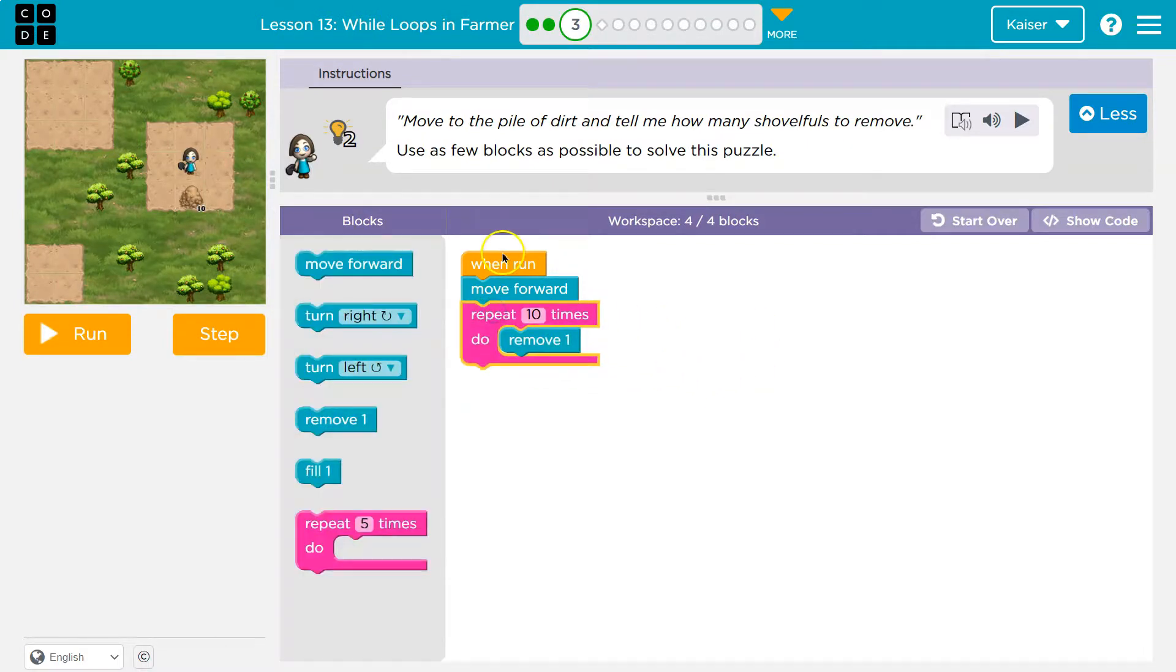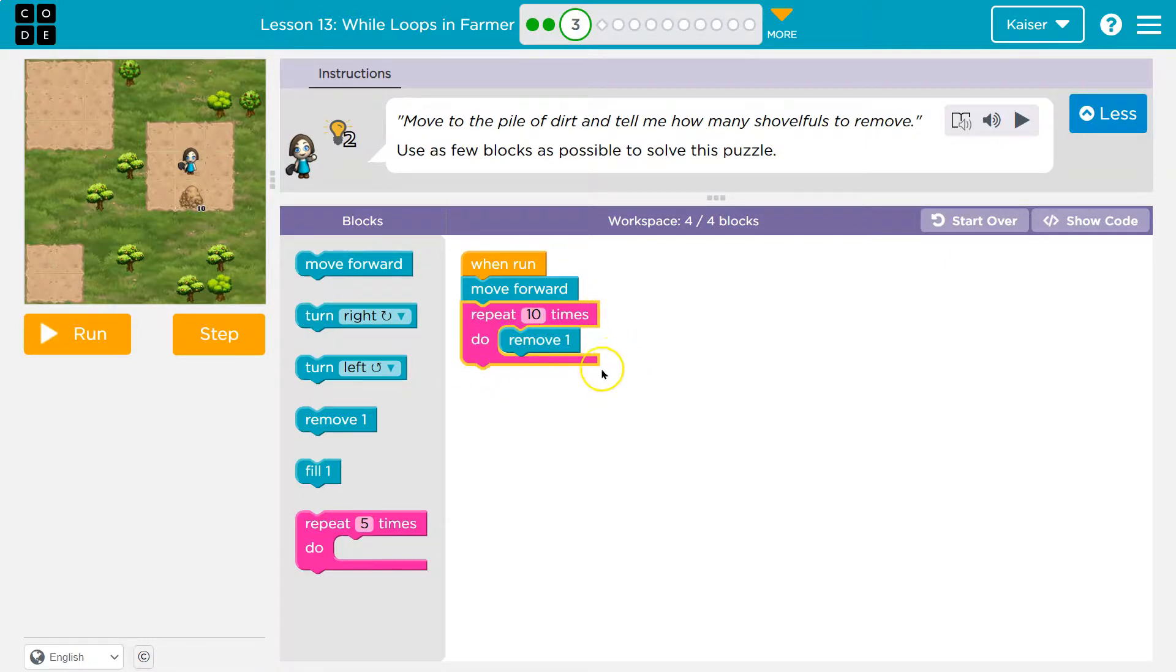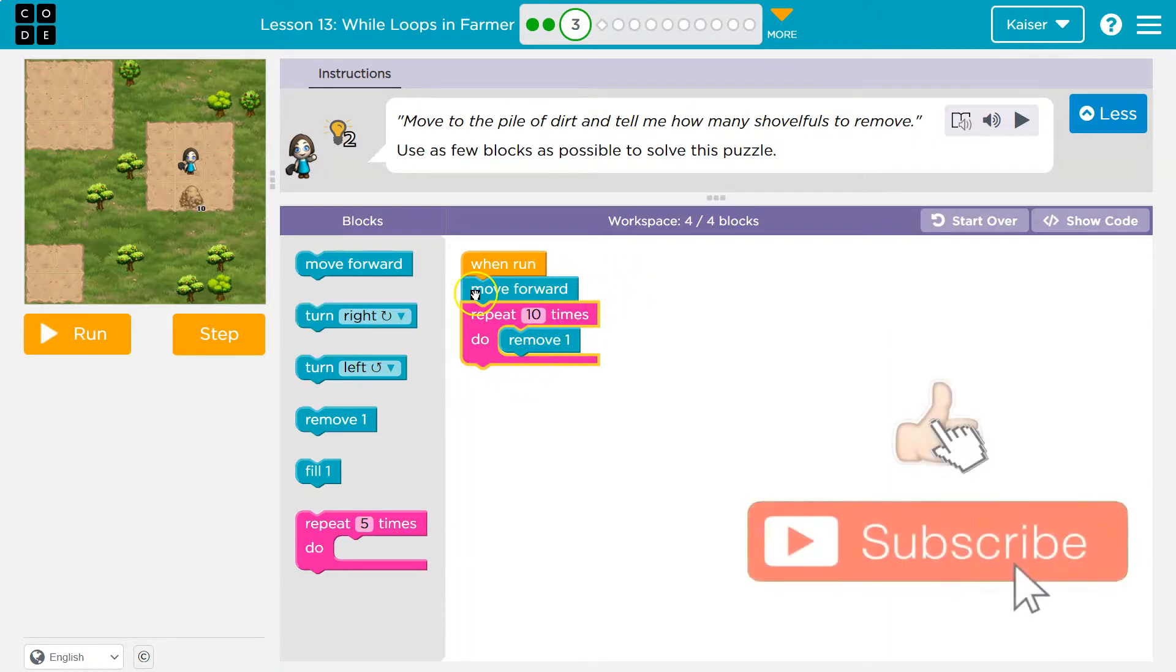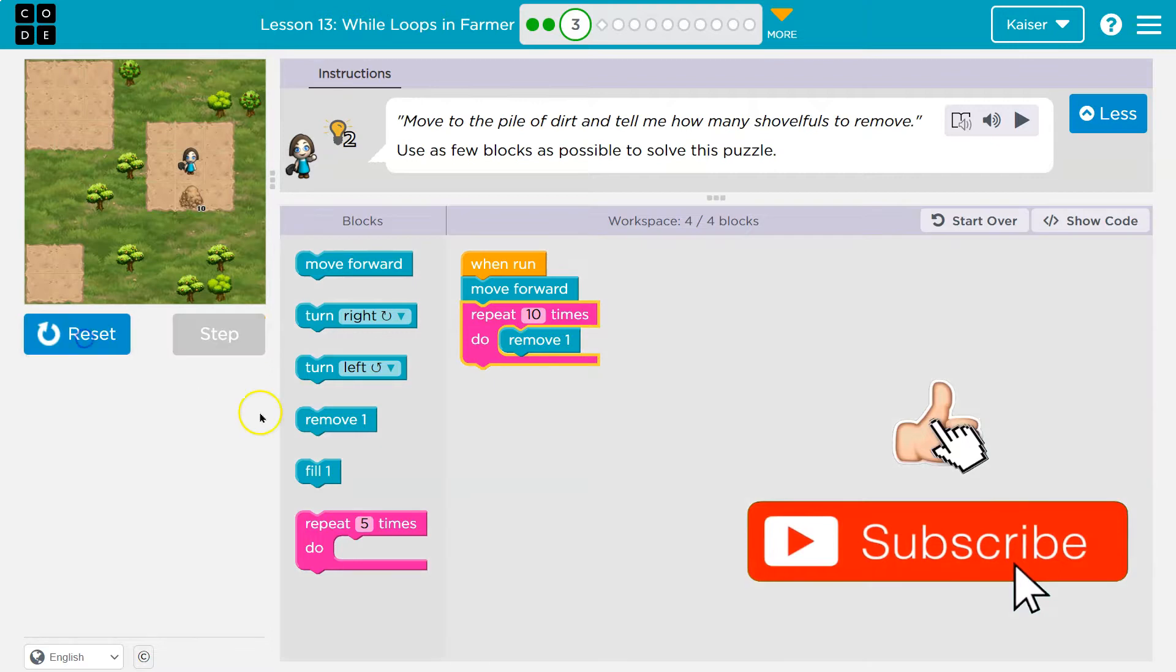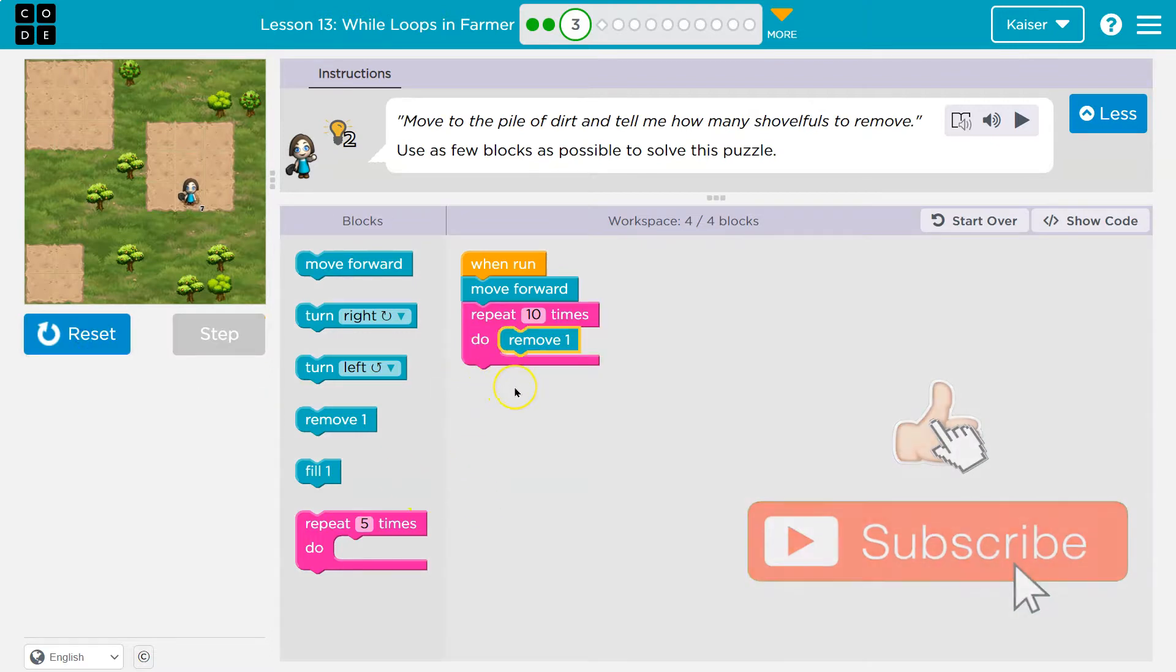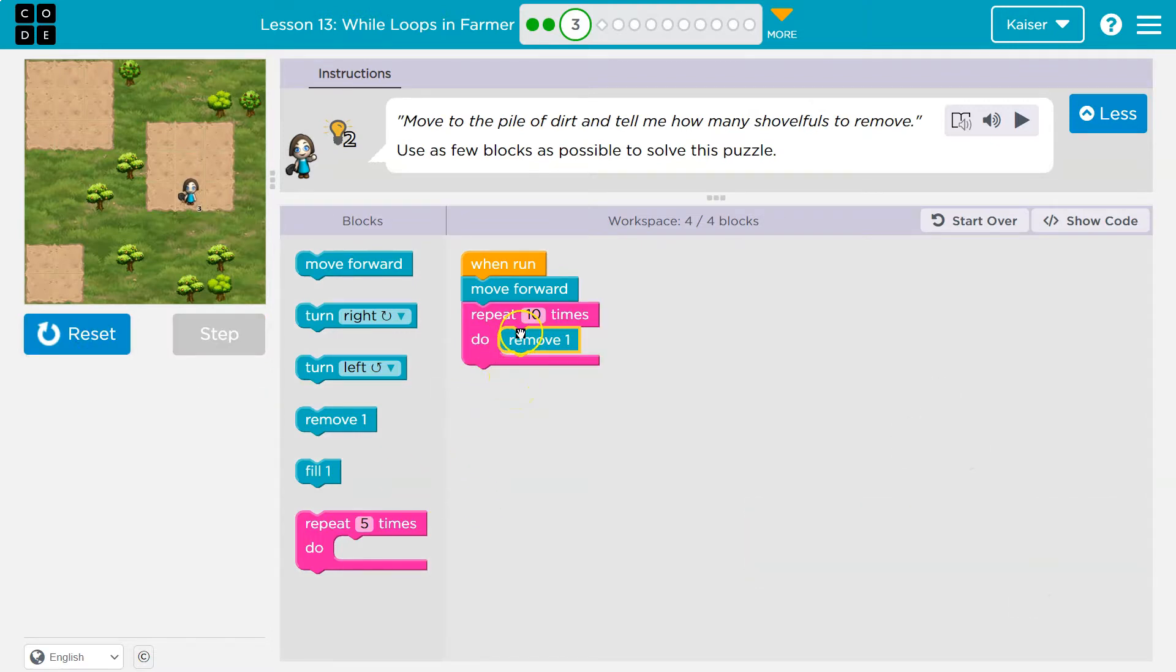Now, when I run this, the computer will hit repeat 10 times and say, Oh, you need me to run this 10 times. And all the code in this pink mouth thing has to happen 10 times. So I remove one, two, three, four, and bam. If I had code under it, by the way, it would run after it runs this 10, but that's all we need.